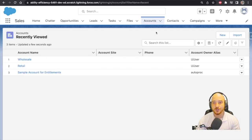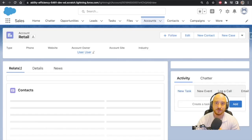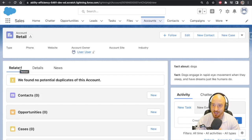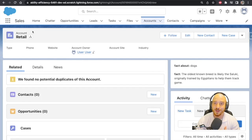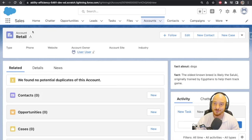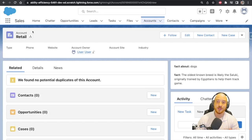We should expect to choose a different strategy when we select a retail account — a different implementation of an algorithm to fetch us some animal fact. For retail, we expect a fact about dogs: 'Dogs engage in rapid eye movement when they sleep and have dreams just like humans do.' These are live dog facts. If we refresh the screen, we find new facts about dogs: 'The oldest known breed is likely the Saluki, originally trained by the Egyptians to help them track game.' So we're making a different runtime call, choosing a different algorithm based on the record type of the account we're viewing.